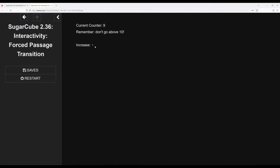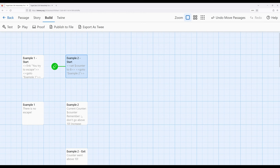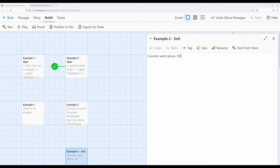Again, refresh. Refresh. Boom. Counter one above 10. Because we immediately went to example two exit.